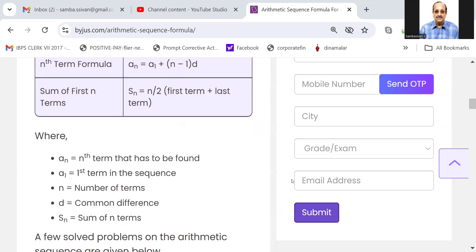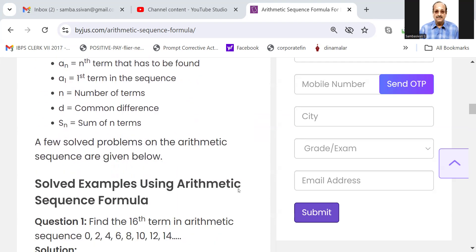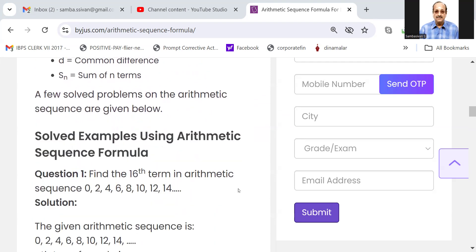Where An is the nth term that has to be found. A1 is equal to the first term in the sequence. N is equal to the number of terms. D is equal to the common difference. Sn is equal to the sum of n terms.